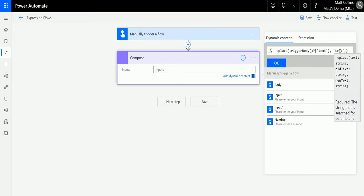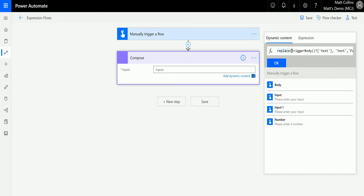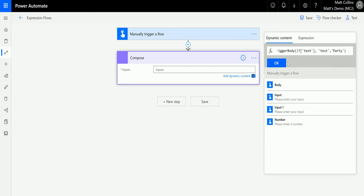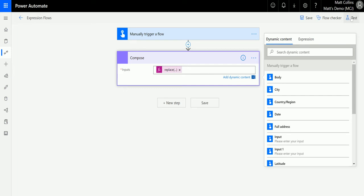Then I'm going to say I want to replace that with 'party'. So what this function looks like is replace, and then we've got the input from here, or we could just put in some text. We're going to find the word 'test' in that input and replace it with 'party'. Once we're happy with this function, we can press OK and test this flow.